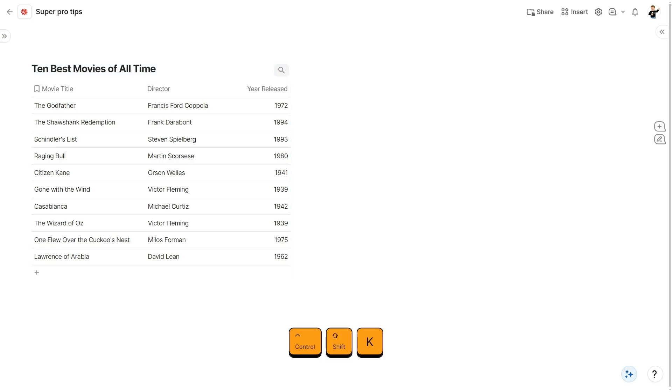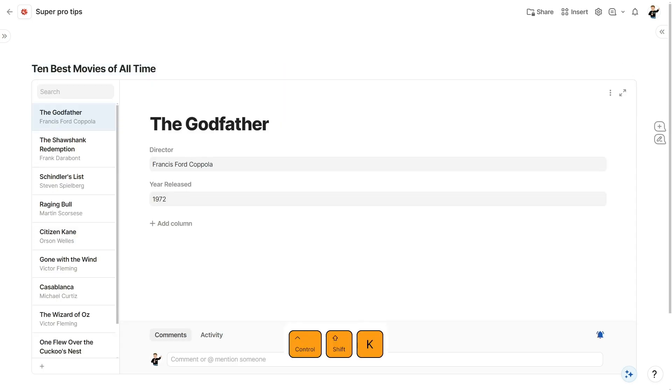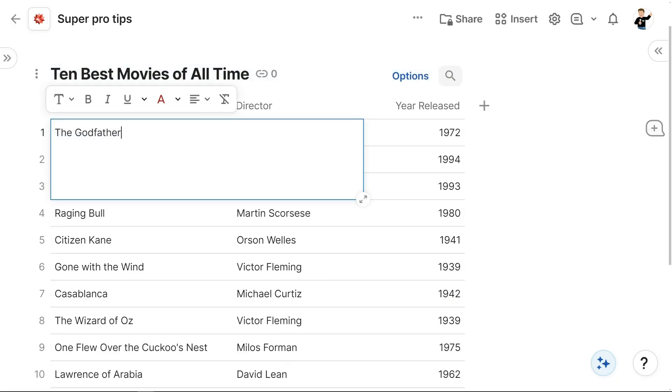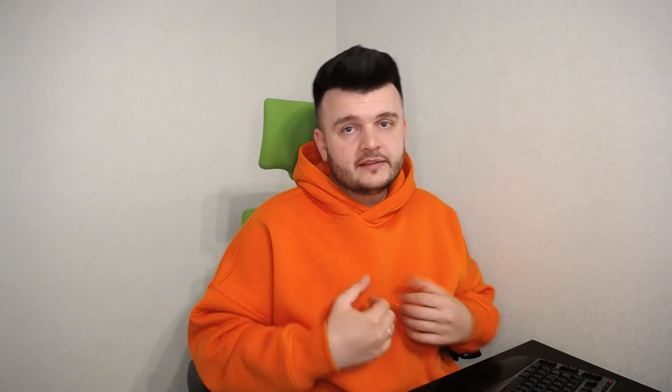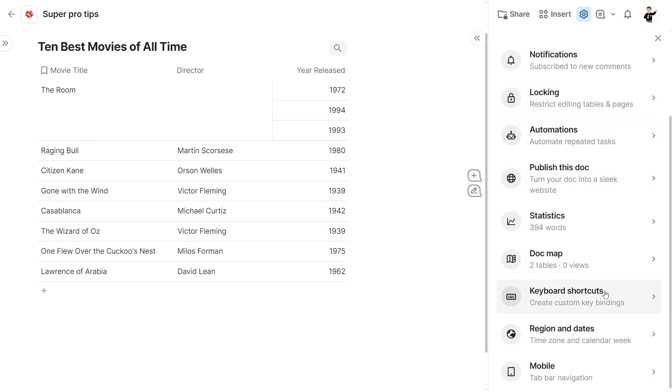Tip number one is all about making your workflow faster. Use keyboard shortcuts to speed up your workflow. For example, press Ctrl-Shift-K or Command-Shift-K on a Mac to switch between table, canvas and detail views. You can also use Ctrl-Shift-M to merge selected cells and Ctrl-Shift-S to save your changes. There are many more shortcuts to explore, so make sure to check out the full list in the help center. You can also create custom shortcuts by going to settings and selecting keyboard shortcuts.